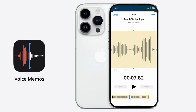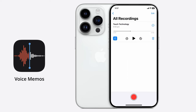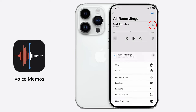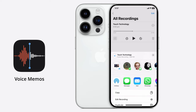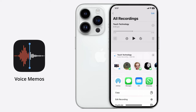Once you're happy with your changes, click Save to save down your audio file, then click Done. You can then tap on the three dotted icon, tap on Share, and select AirDrop, Messages, Mail, or any of the available applications to share the audio file to.